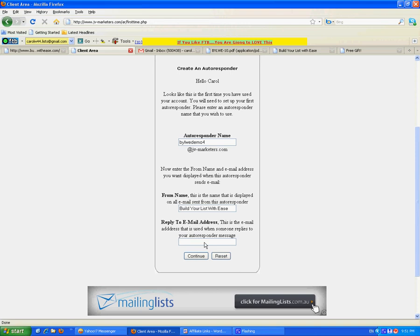And a reply to email address. This has to be a working email address, something which you check regularly. But don't make the mistake of using your personal email address. Once people get hold of your address, you will have a lot of junk in your personal inbox. So don't do it.